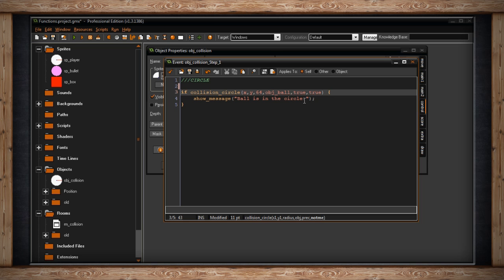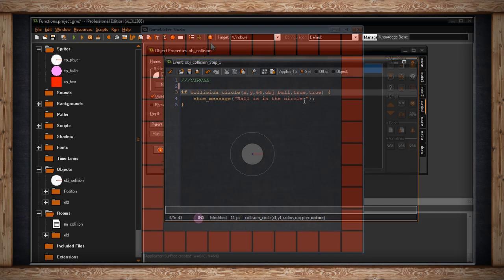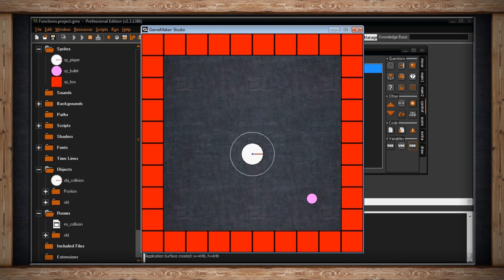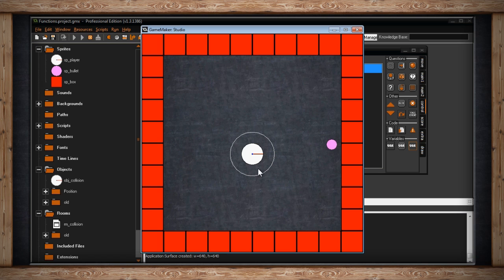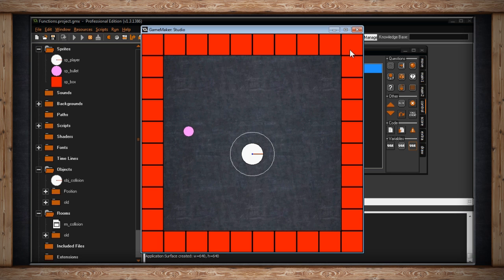Let's start slow and see what this looks like. Here we go — it's bouncing around, and once it collides, there we go, the ball is in the circle. Of course, it's going to constantly be within the region of this circle, so this is just going to keep popping up because it's a step event. But once it's not in the circle, we don't get the message anymore. It said it collided right when the edges of the pixels touched where this region was.